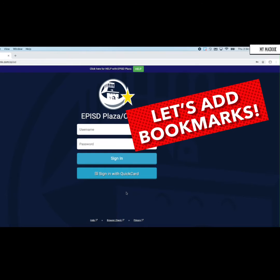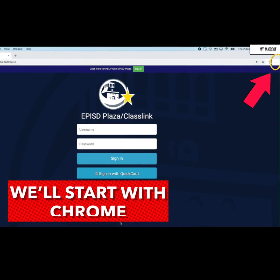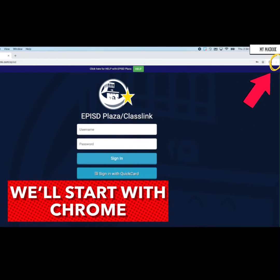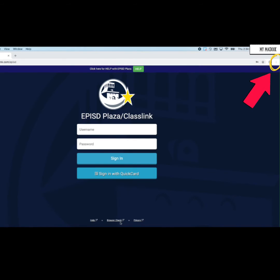Let's practice adding bookmarks in Chrome and Safari. We'll start with Chrome. Find the three little dots in the upper right-hand corner. I'm going to click on those dots to bookmark this ClassLink page. That will make it easy to always come back to ClassLink whenever I need to.